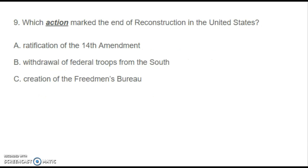Number nine: Which action marked the end of Reconstruction in the United States? A. Ratification of the 14th Amendment? B. Withdrawal of Federal Troops from the South? Or C. Creation of the Freedmen's Bureau?